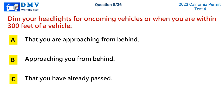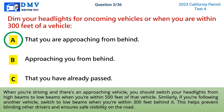Question 5: Dim your headlights for oncoming vehicles or when you are within 300 feet of a vehicle. A) that you are approaching from behind, B) approaching you from behind, C) that you have already passed. The correct answer is A. When driving with an approaching vehicle, switch from high beams to low beams when within 500 feet. If following another vehicle, switch to low beams when within 300 feet behind it. This helps prevent blinding other drivers and ensures safe visibility.